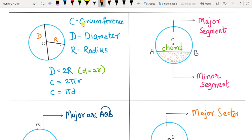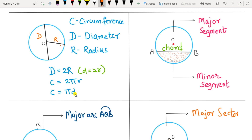The next term is circumference — the length of the complete circle — denoted by capital C. The formula is C = 2πR when the radius is given, or C = πD when the diameter is given.